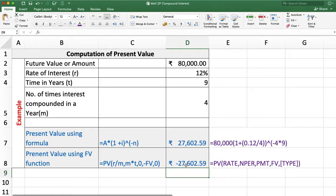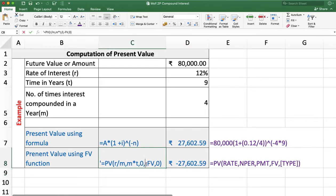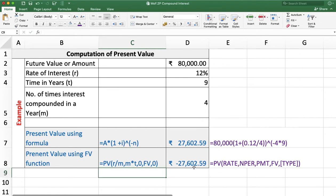We get a negative present value because the future value is entered as positive. Please remember: never put the future value as negative — always enter the future value as positive, and you will get the present value as negative.